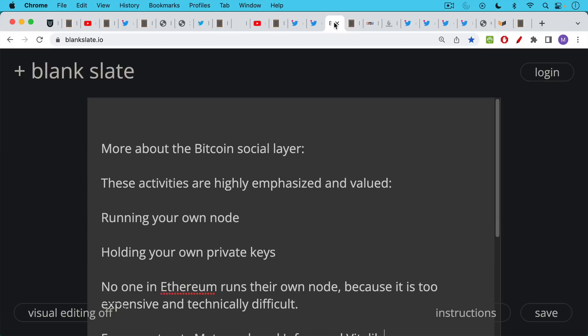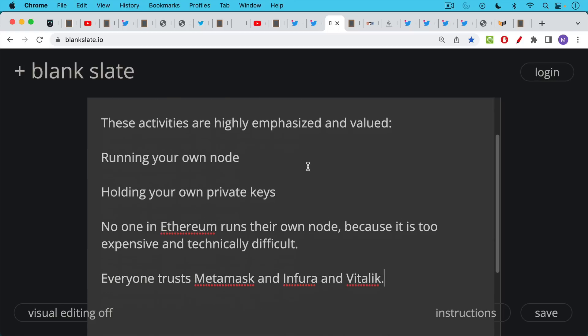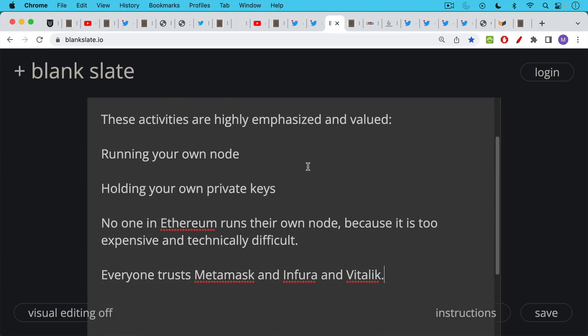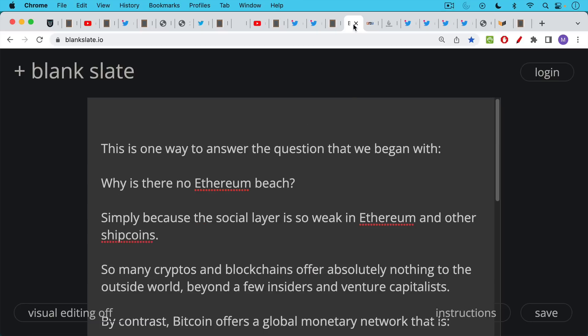A little bit more about the Bitcoin social layer. These activities are highly emphasized and valued: running your own node, holding your own private keys. As we've said many times on this channel, no one in Ethereum runs their own node because it's too expensive and technically difficult. Instead, the culture is to trust Metamask, to trust Infura, to trust Vitalik, and to trust Joe Lubin, who runs ConsenSys, which controls both Metamask and Infura.